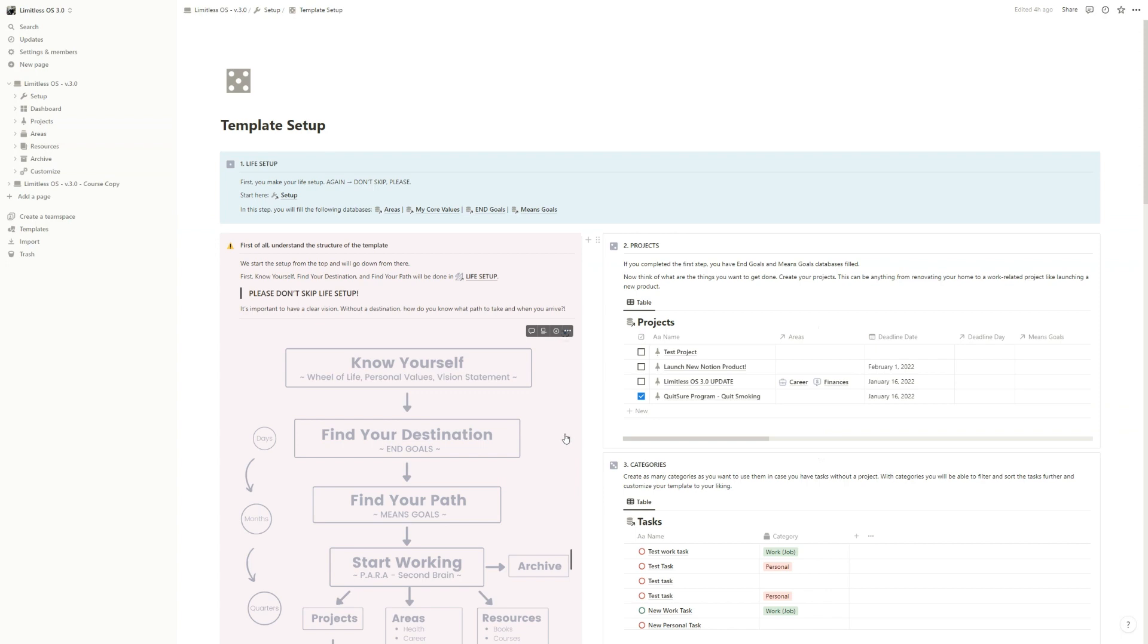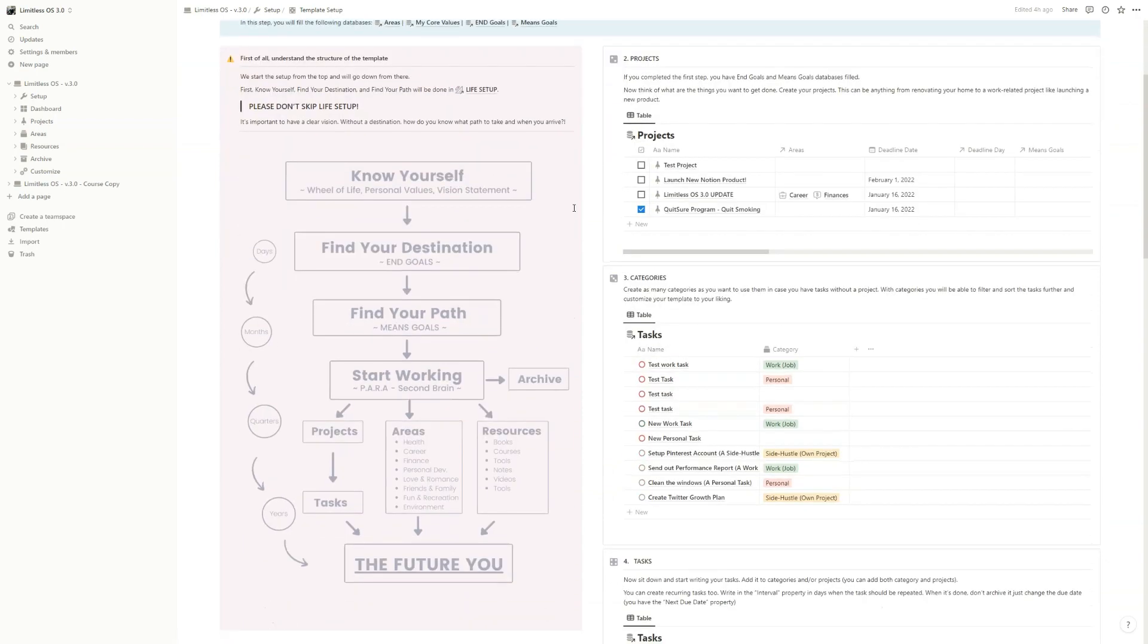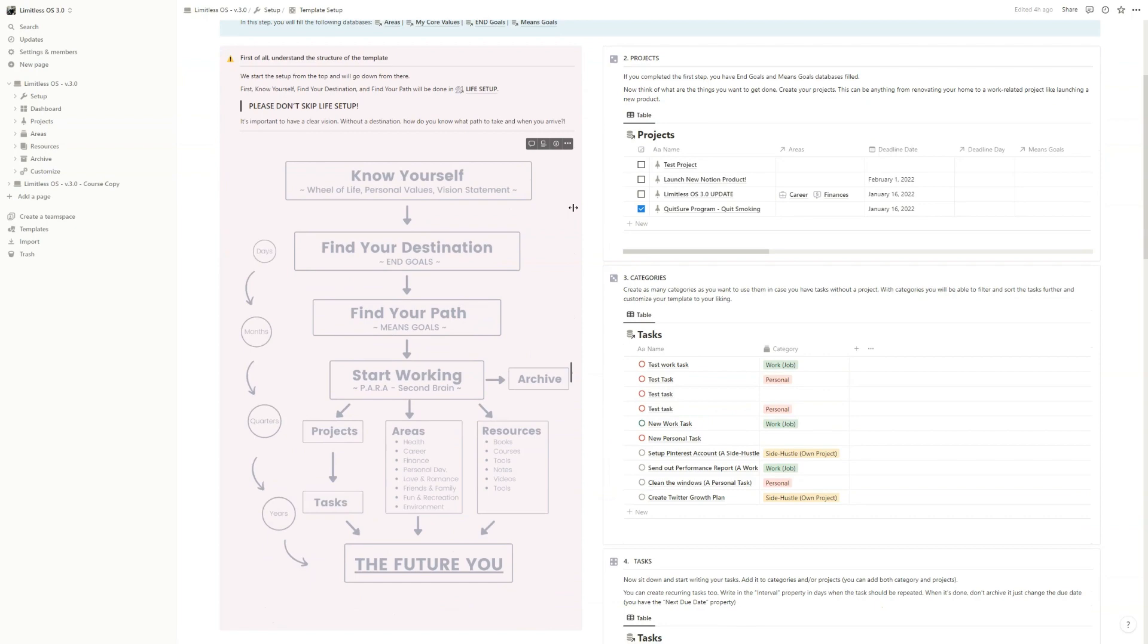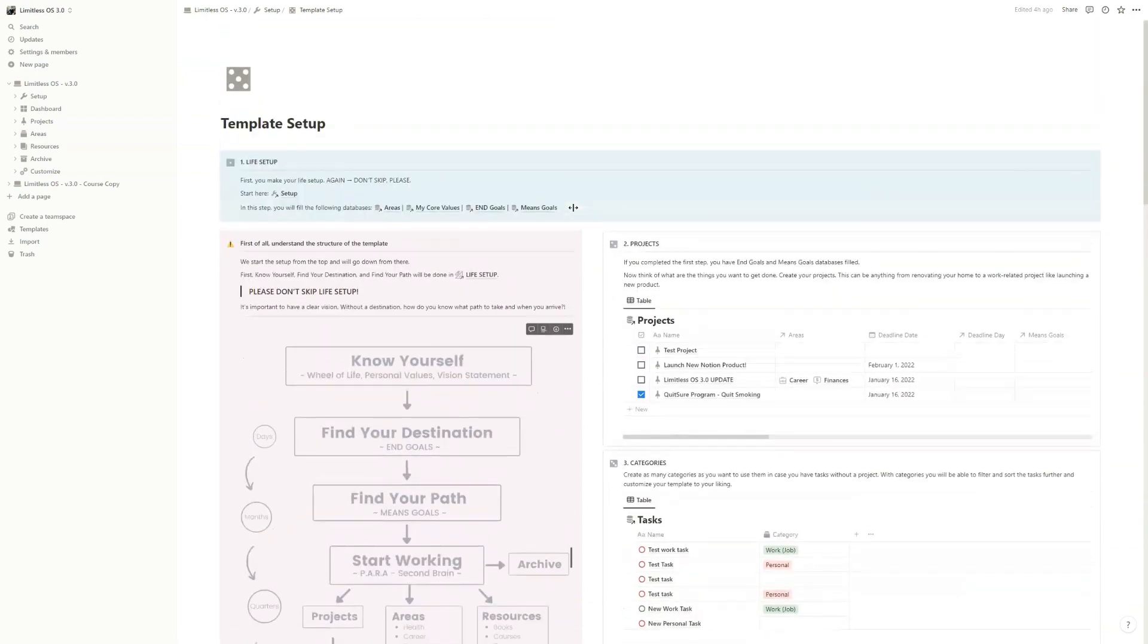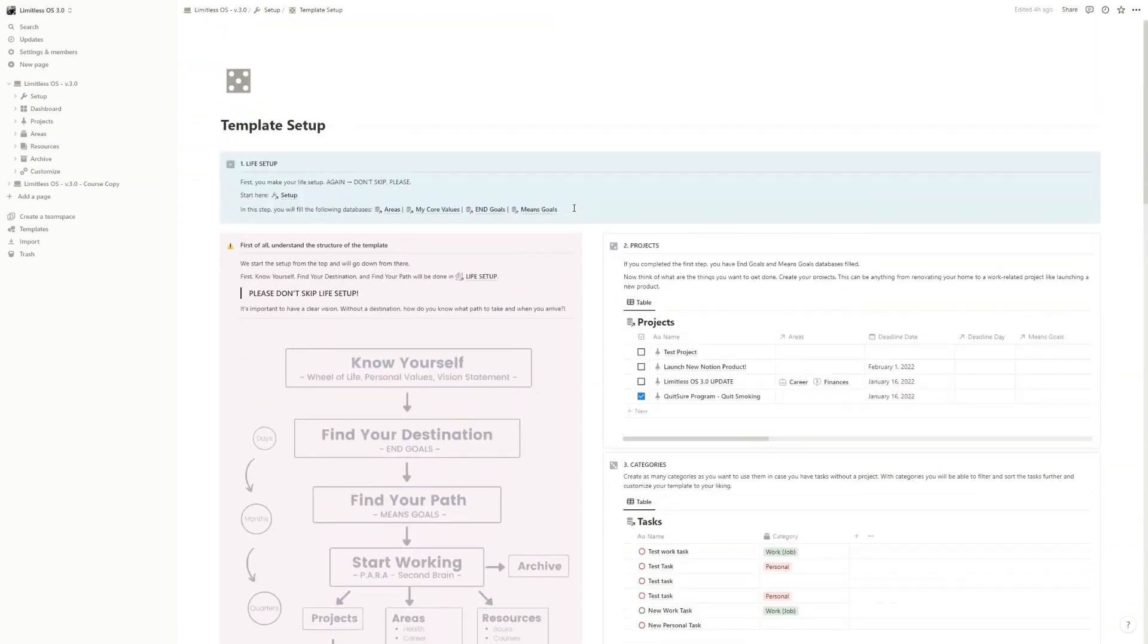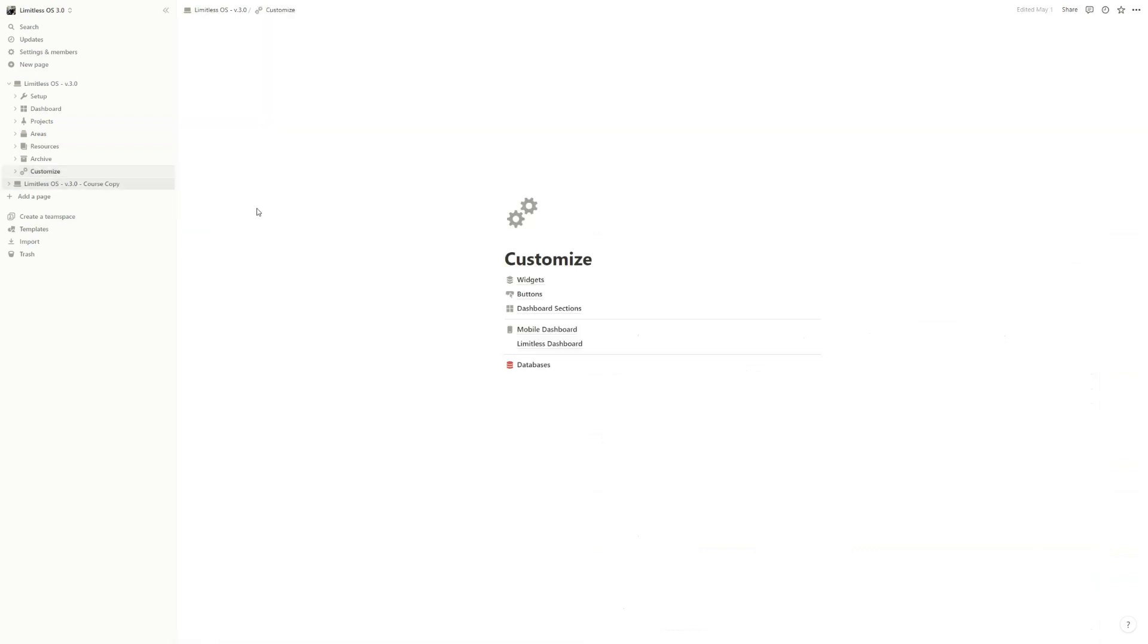In the live setup, we filled four of the main databases: areas, my core values, end goals and mean goals. We still have a couple of things left to do, but before we go, let's just understand how this template is built up. So let's go to the customize page and here to databases.